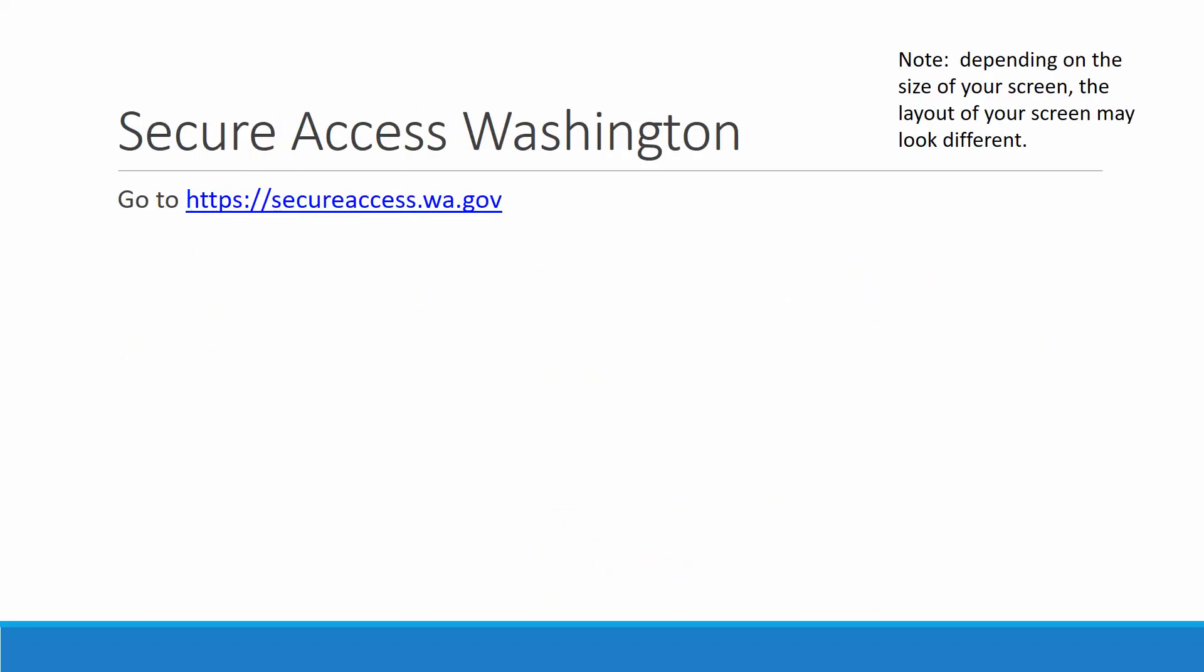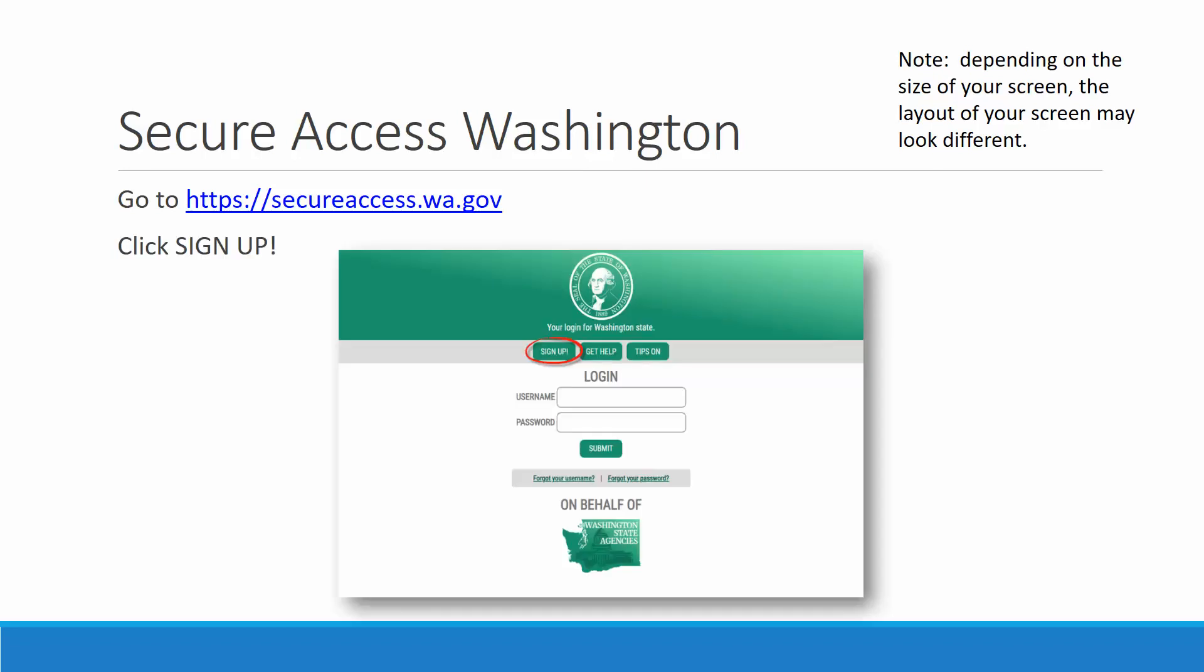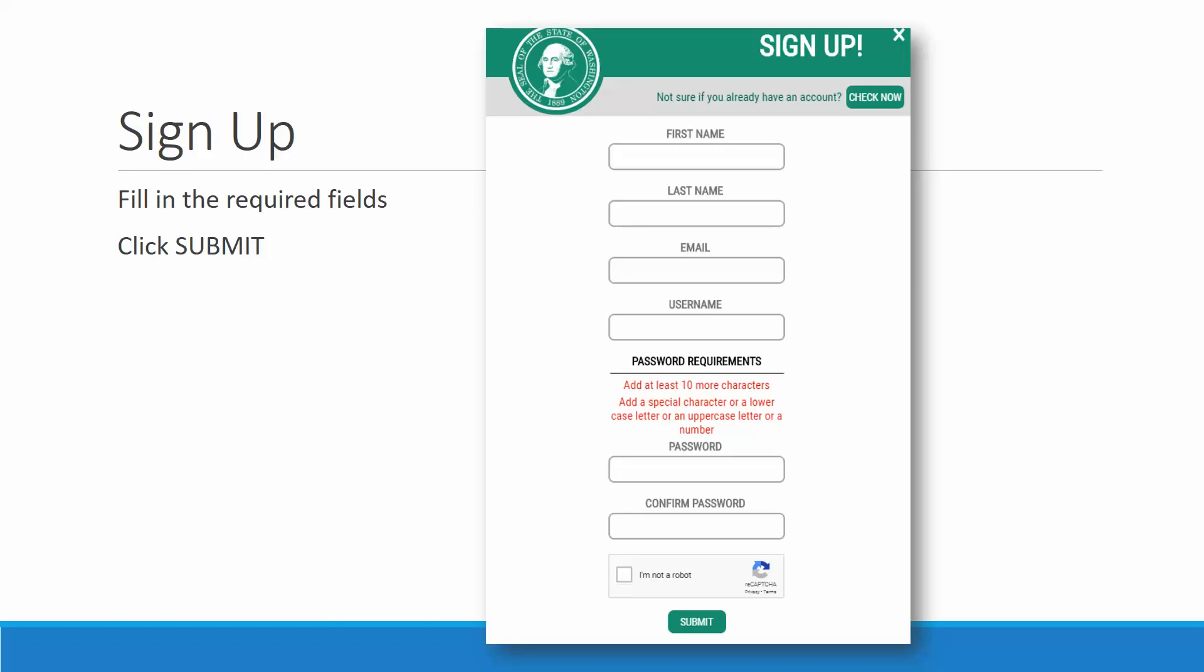Go to www.secureaccess.wa.gov and click Sign Up. As a note, depending on the size of your screen, the layout on the next several pictures may look different. Go ahead and click that Sign Up button right there. You will fill in all of the required fields, and you will click Submit right there.